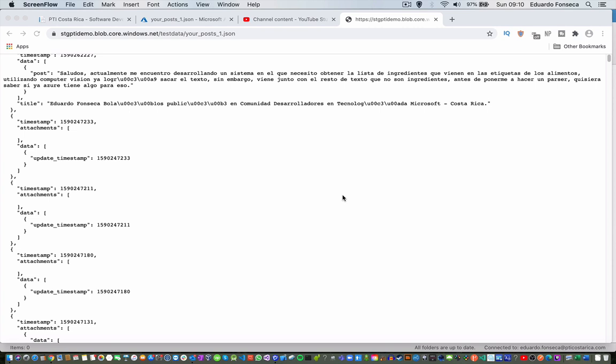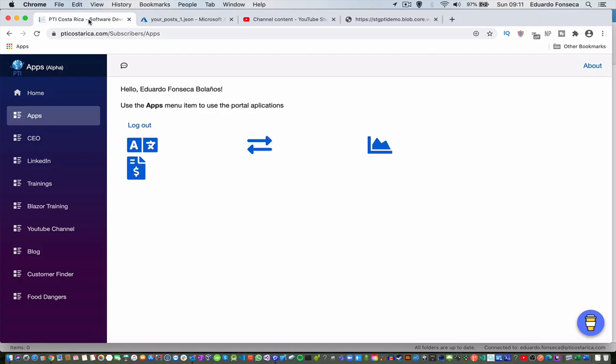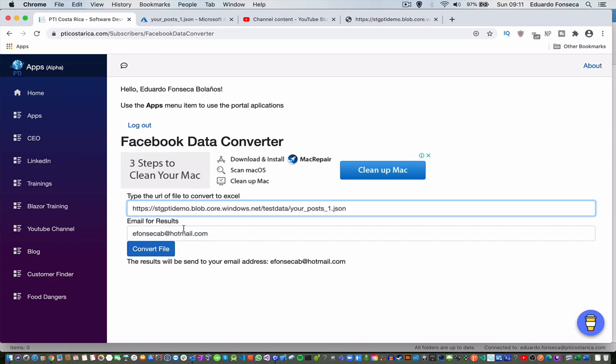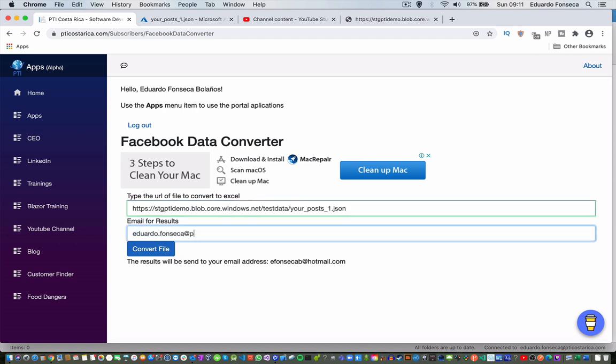The file will have some format similar to this where you will have some items with some post text. In the web application, what you will do is you will go to the Facebook data converter. You will specify the URL for the file you want to convert.